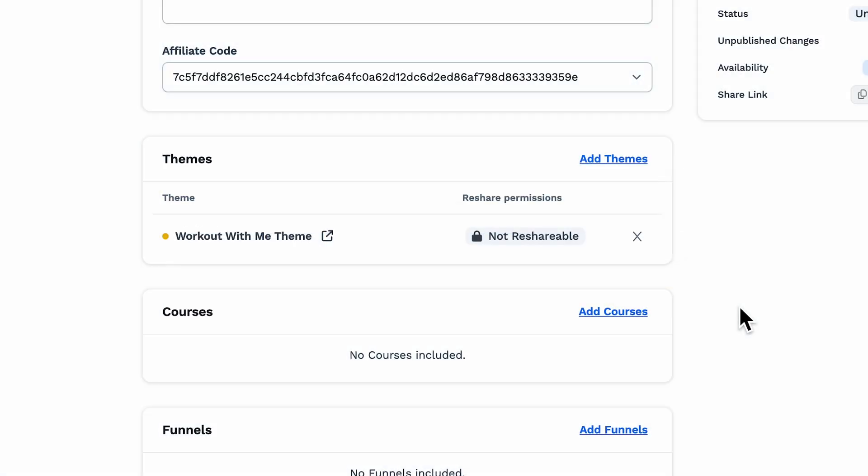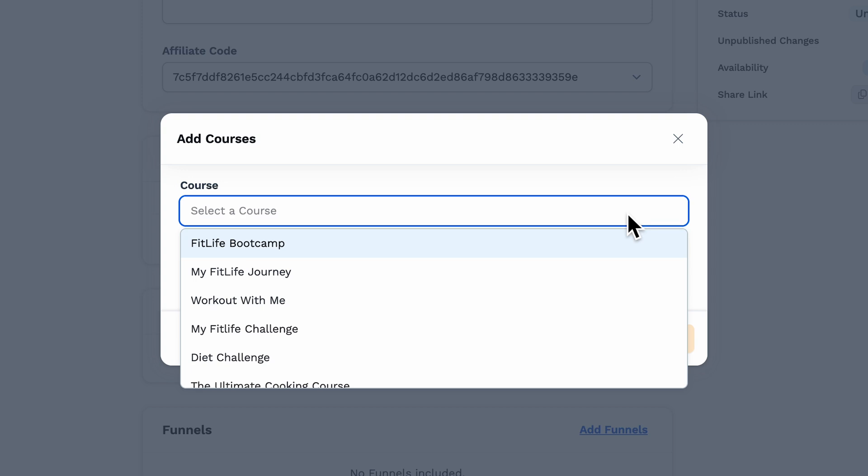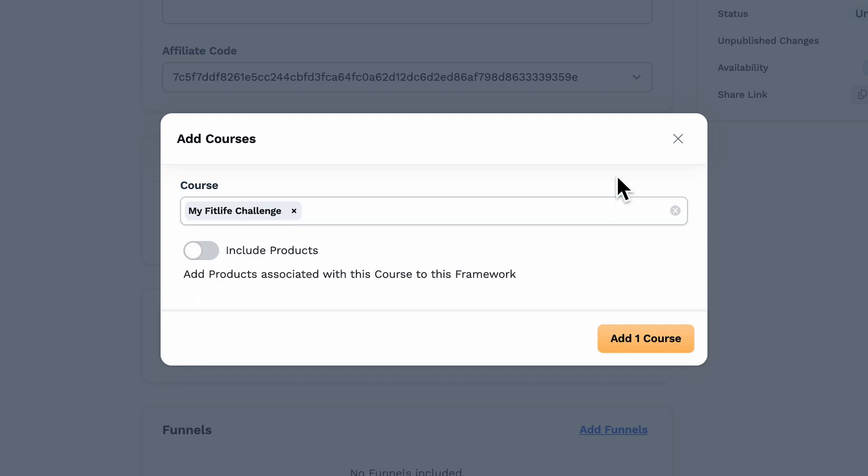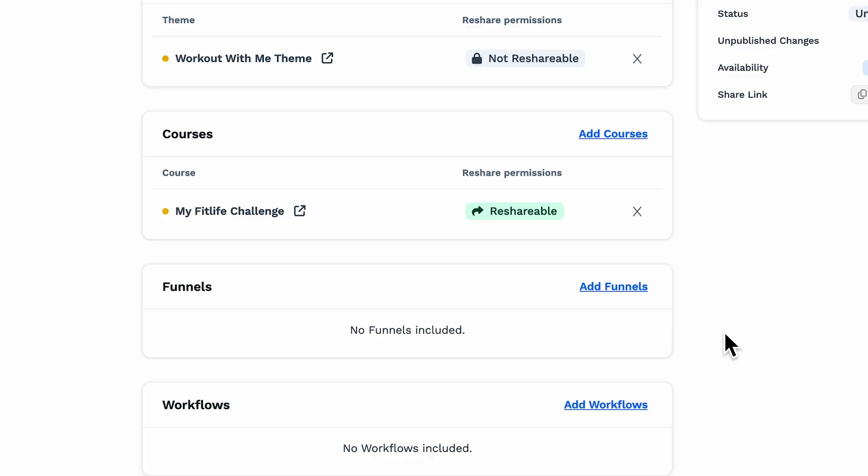With Courses, tap on Add Courses and make your selection from the drop-down. If you have a course that has a special theme, it will be shared as well. Now, once you've made your selections, you can decide whether to include any products that might be associated with the courses. Make the appropriate toggle and then tap Add Course. Another great feature is the ability to control whether your course can be reshared. In the course settings, you can choose to lock down your material, ensuring no one can share it without your permission.